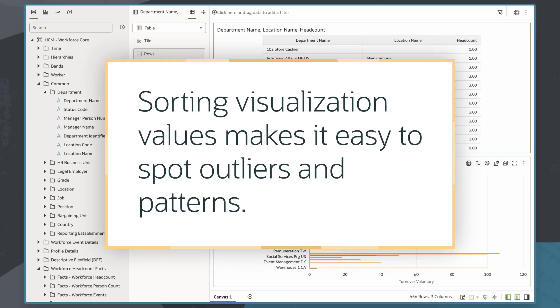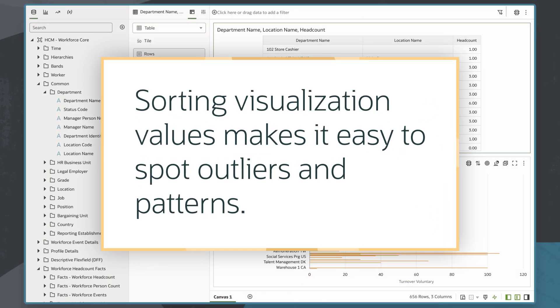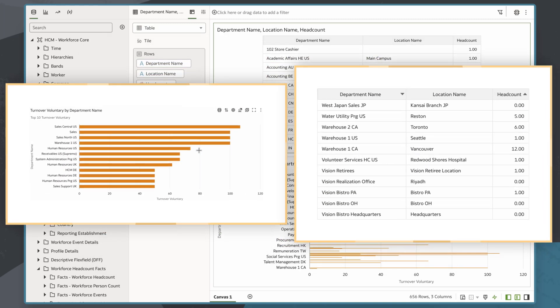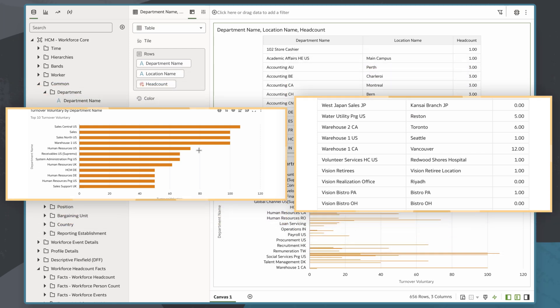Sorting visualization values in ascending or descending order makes it easy to spot outliers and patterns. This enables business users to identify and highlight key data points and trends faster than they would otherwise, which helps speed up analysis.